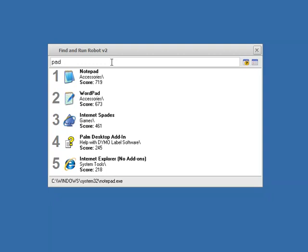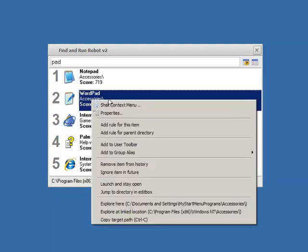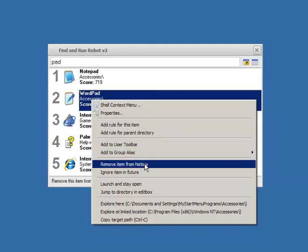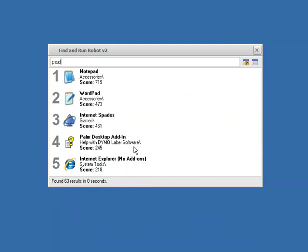And in fact, if you end up launching a program and you don't like it having a score, you launched it by accident, you could right-click and say Remove Item from History. And now you can see the score has dropped back down because FAR now pretends that you've never launched WordPad before, so it has no reason to prefer it.